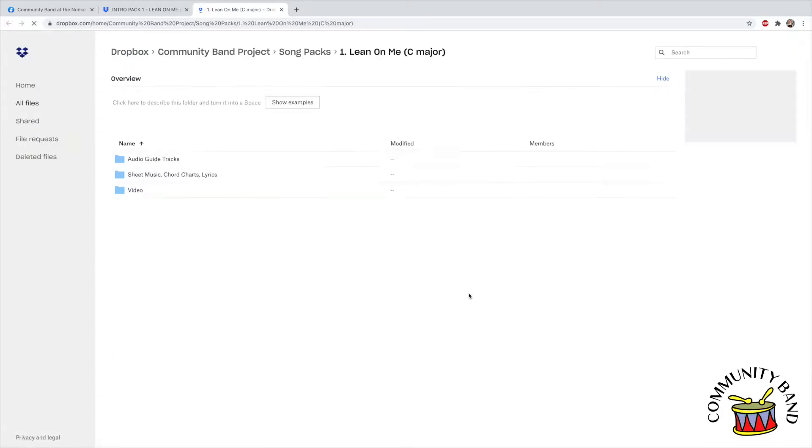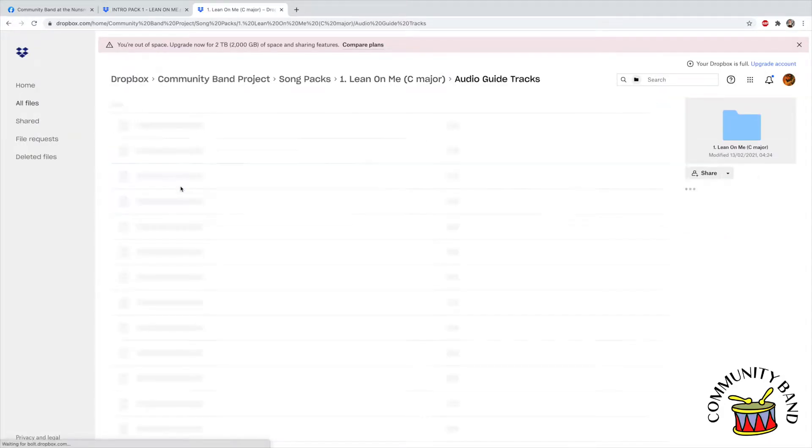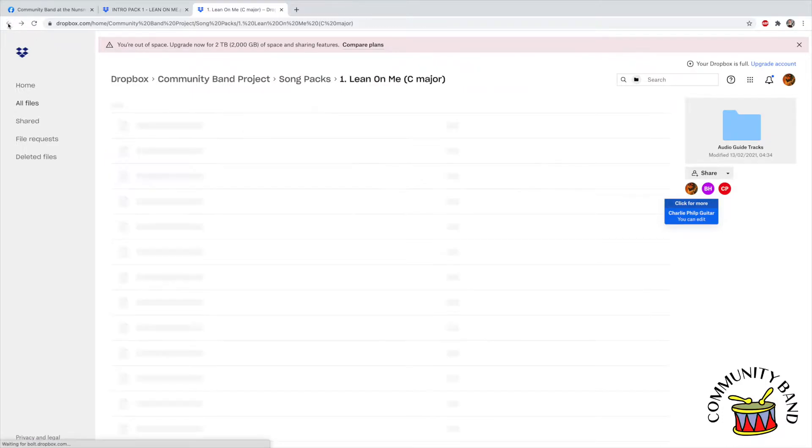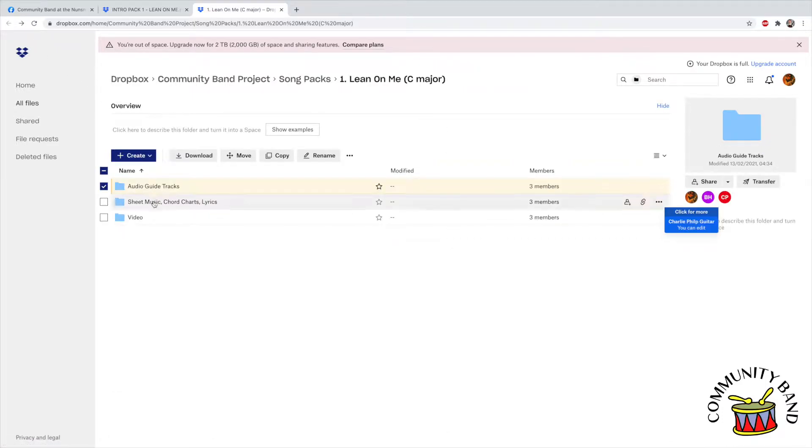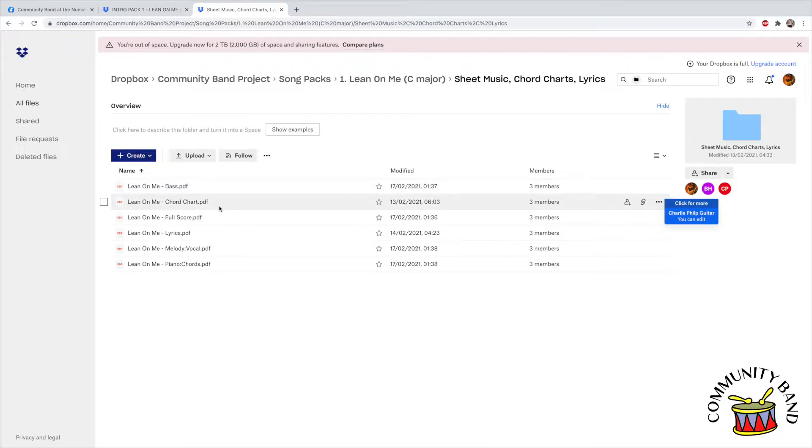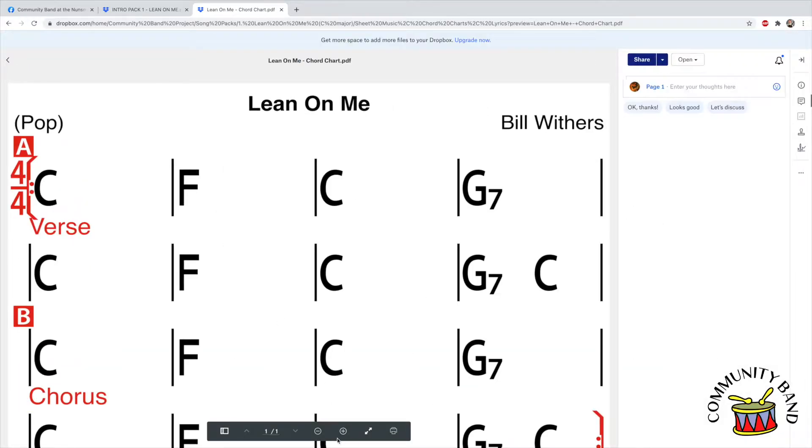In this folder we have the guide backing tracks which you can download and play along to. We also have a folder containing all the sheet music, chord charts and lyrics for each of the songs.